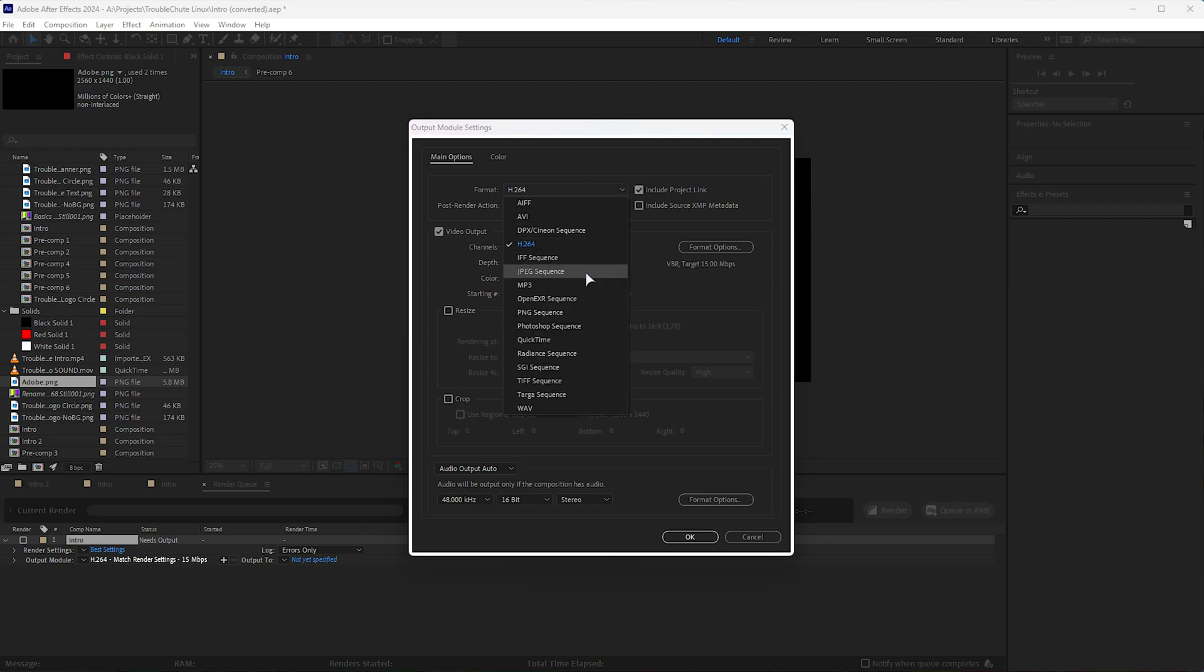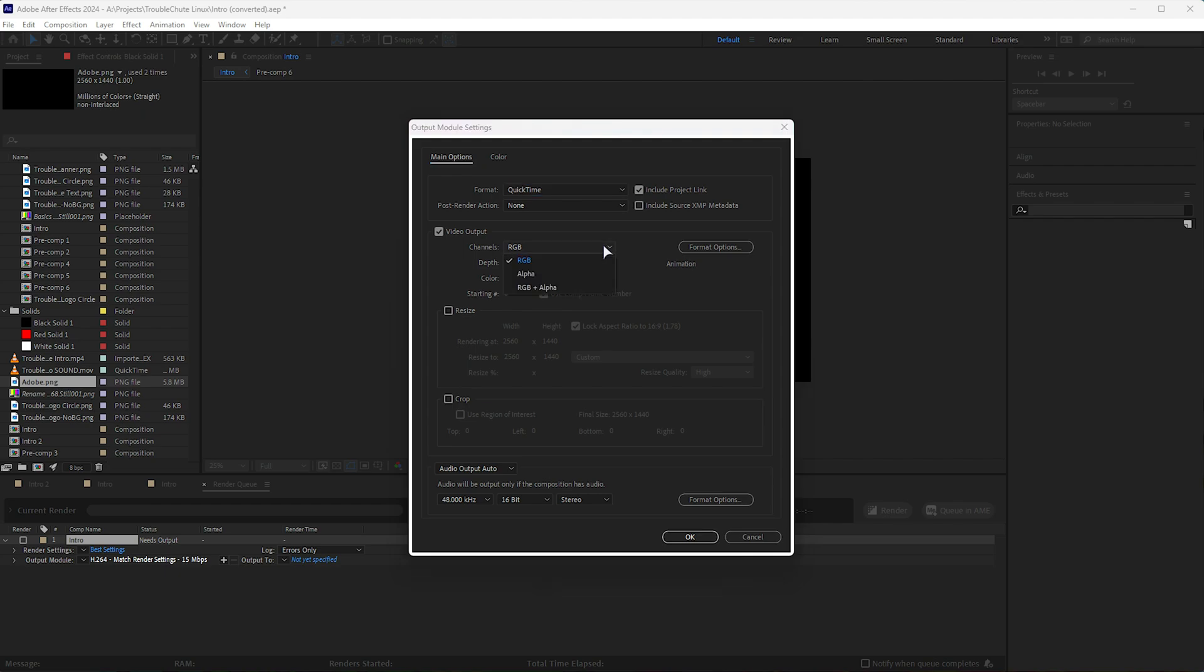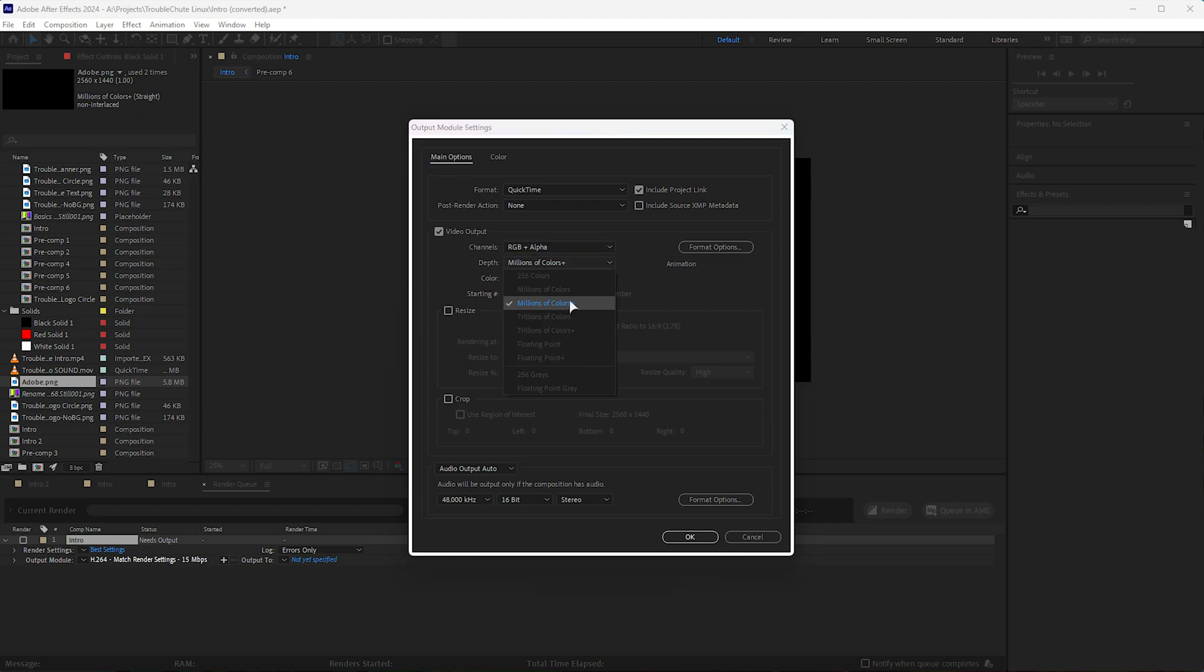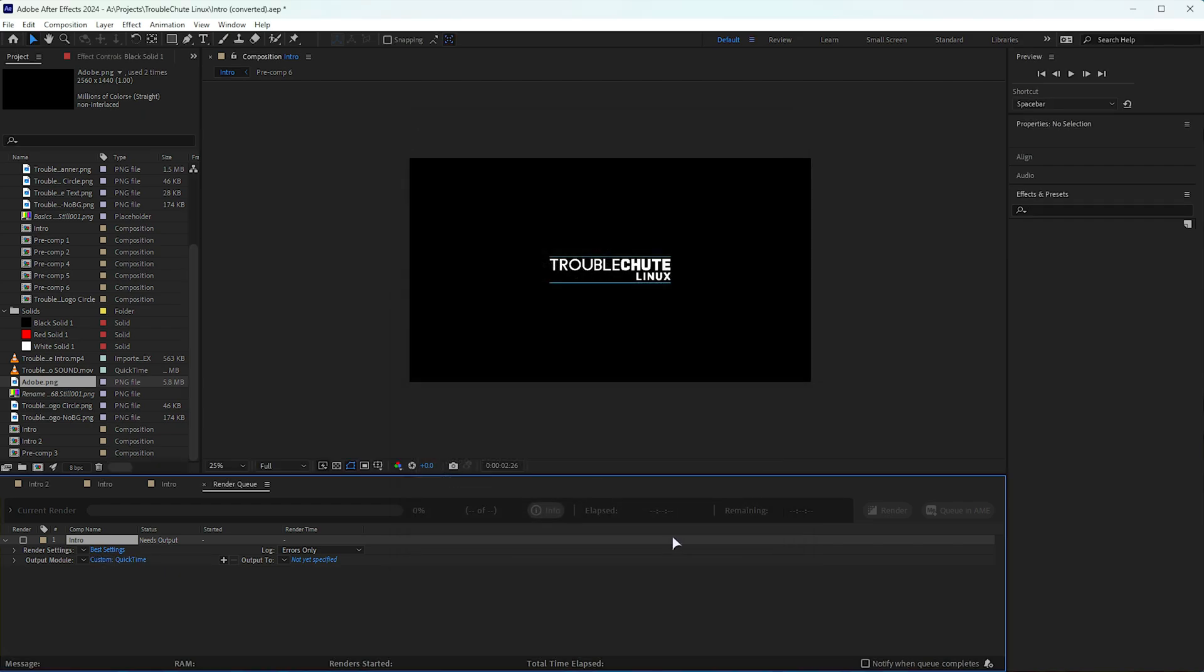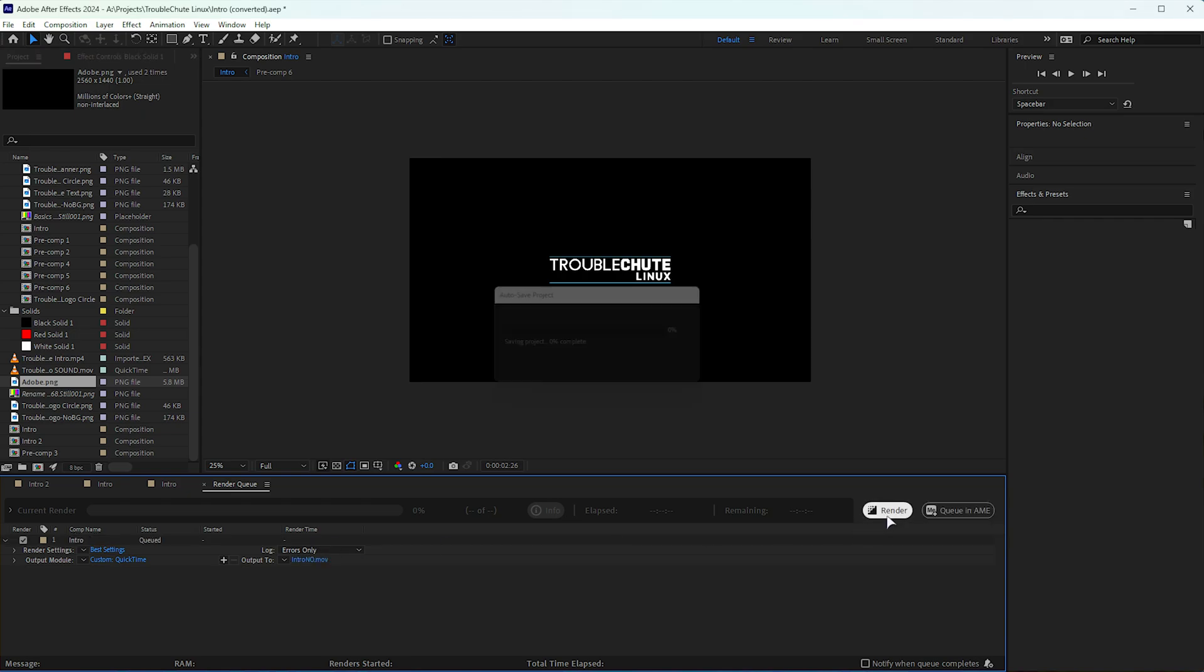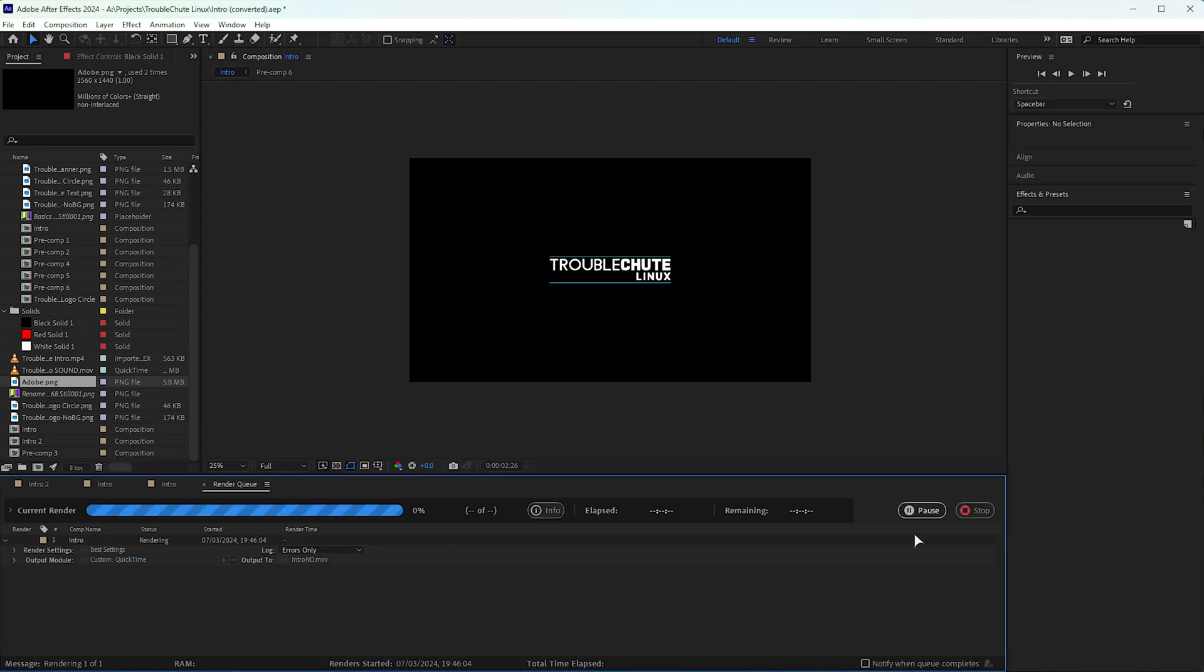Instead, you'll need to use something like QuickTime, which does support an alpha layer. When you choose this option, it'll be changed to millions of colors plus, which is plus alpha, and that's that. You don't really need to do anything more. Simply just hit OK, choose an output file, then simply send it off to render.